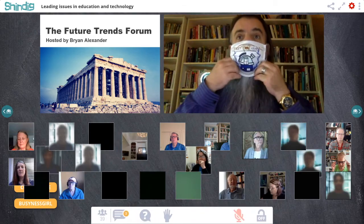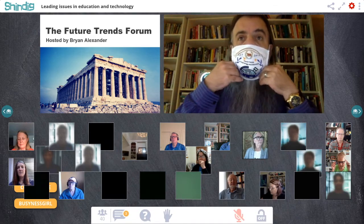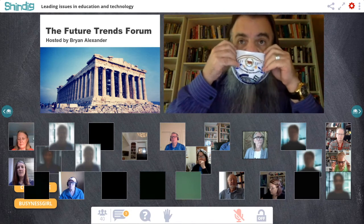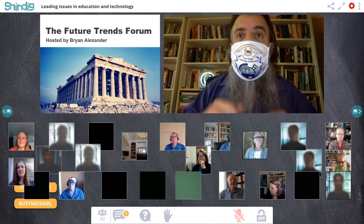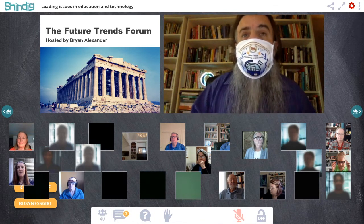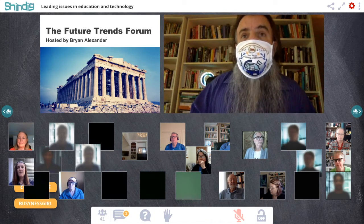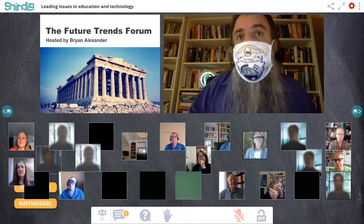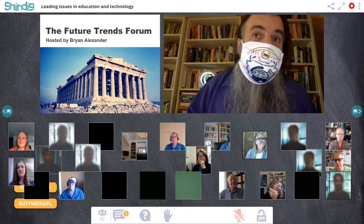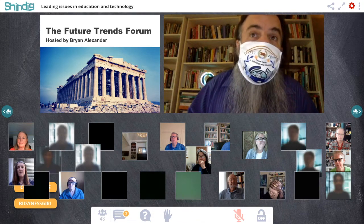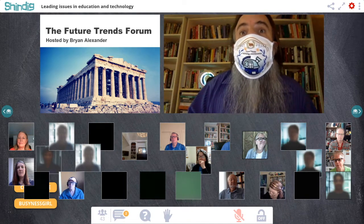As we begin, I just want to thank participant member, friend, and longtime supporter, Roxanne Riskin, for making these awesome Future Trends Forum face masks.